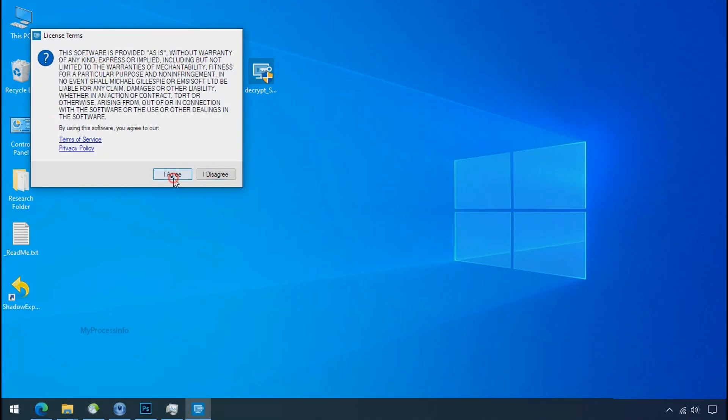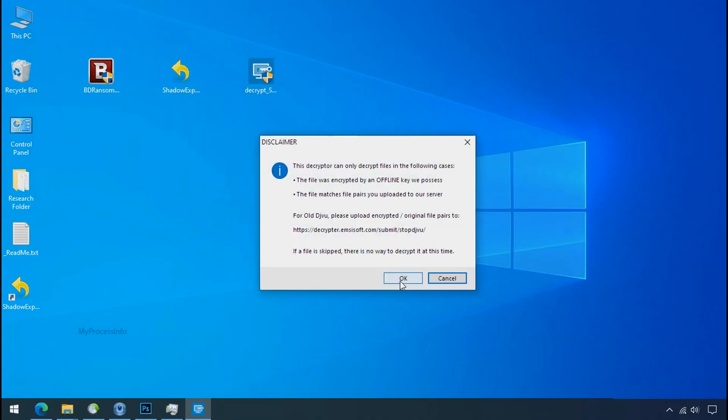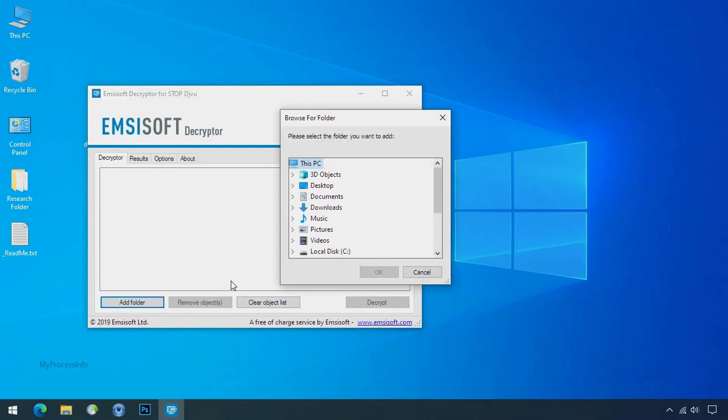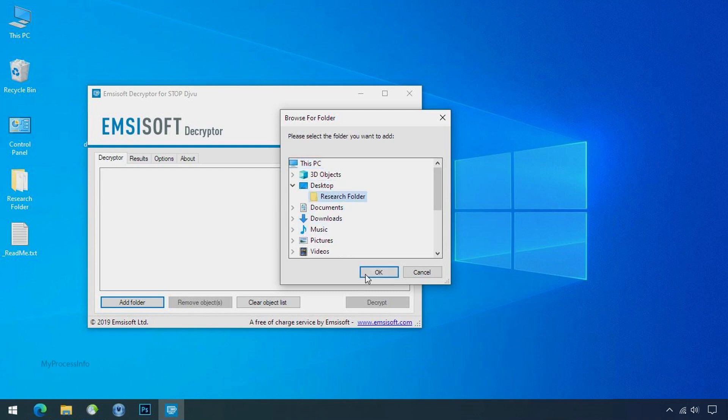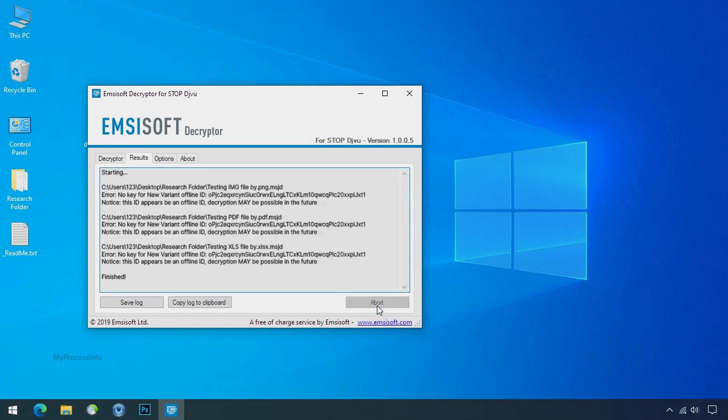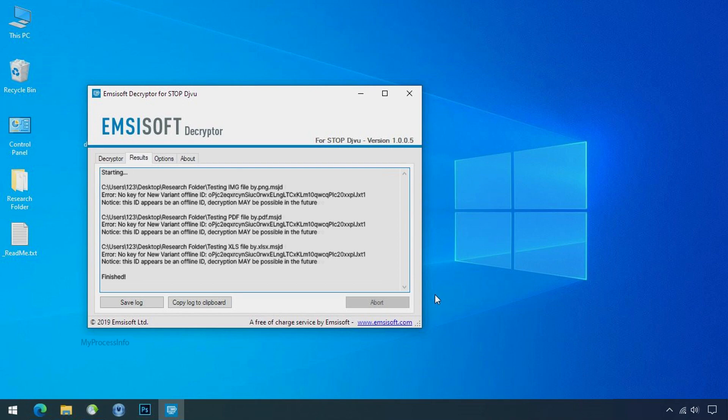Click on I agree. Click ok. Clear object list. Click on add folder and select your encrypted data folder. Click ok. Now click on decrypt button. So this tool was unable to decrypt the data. But the ID is offline and there is a chance to decrypt the data in the future.